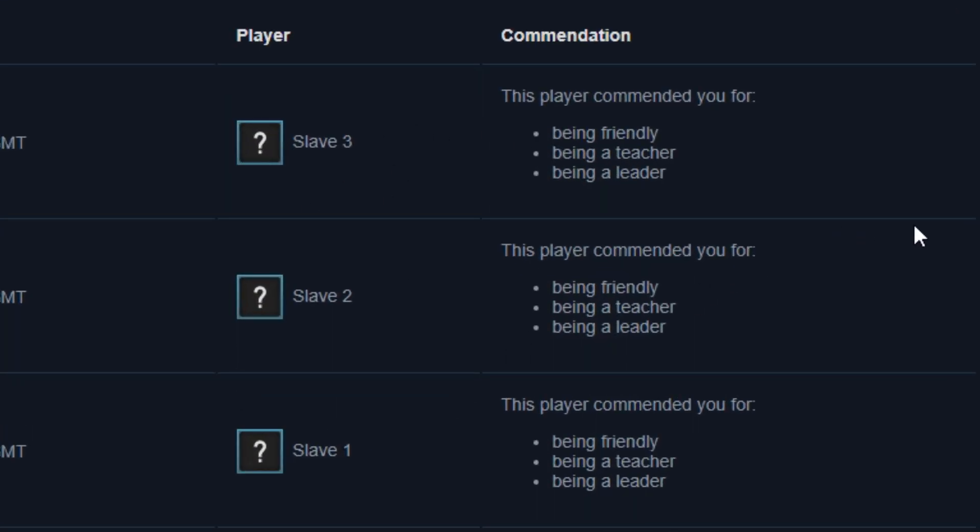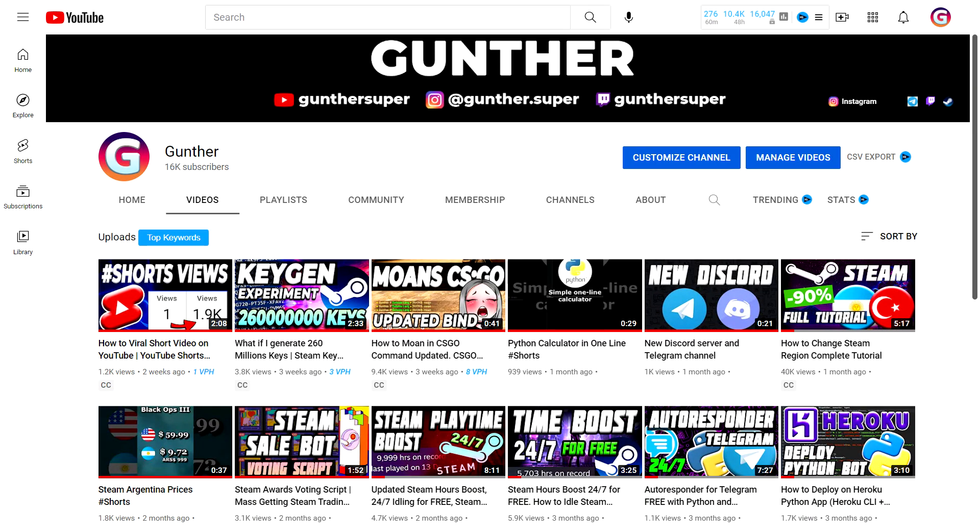Can you get VAC for this? I don't think so. I've been using this method for a long time and I didn't get any bans.